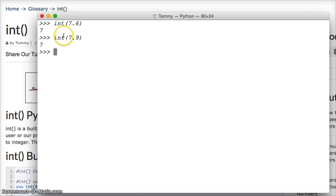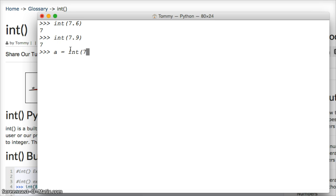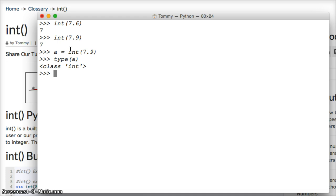Now it converts the floating-point number to an integer. So let's take a look at that, a equals int 7.9, hit return, and we're going to do type. This will tell us what type of object is within this variable. So type a is an integer.